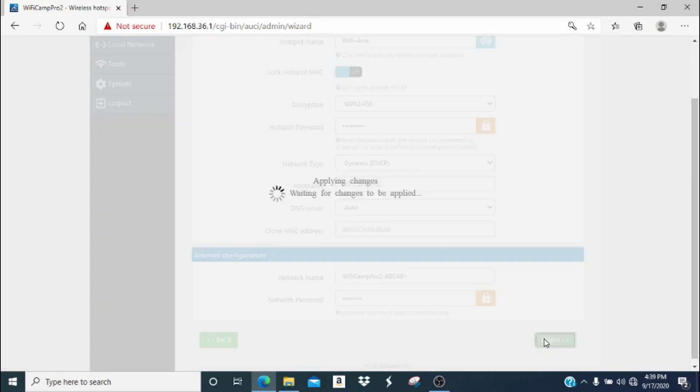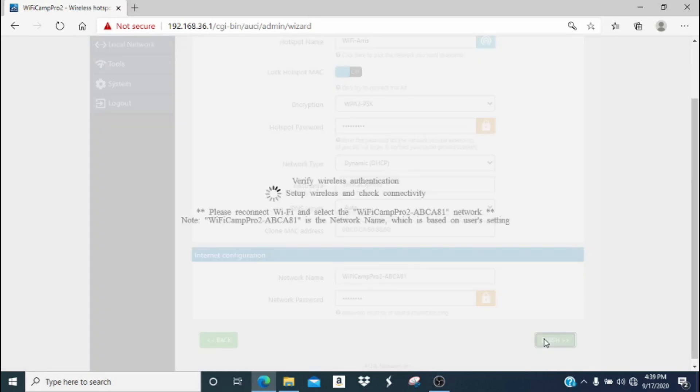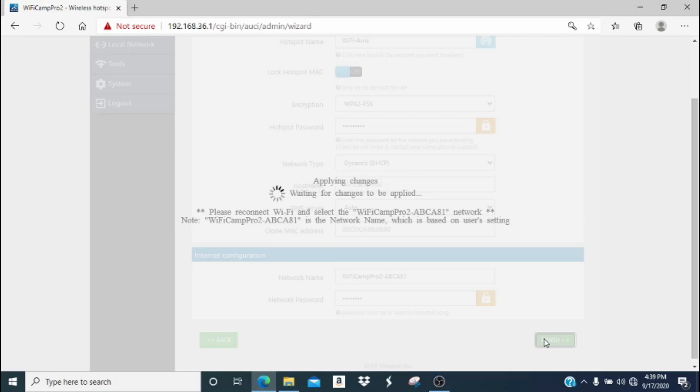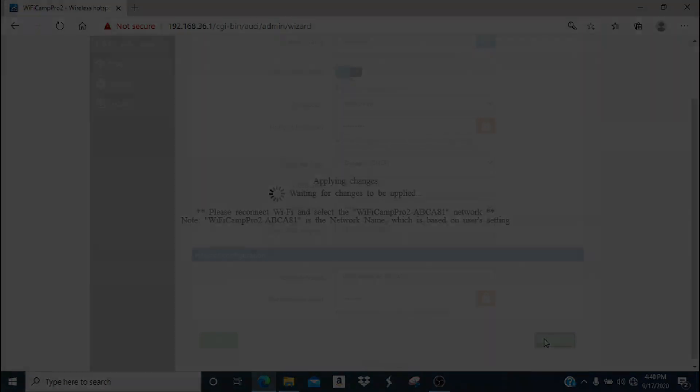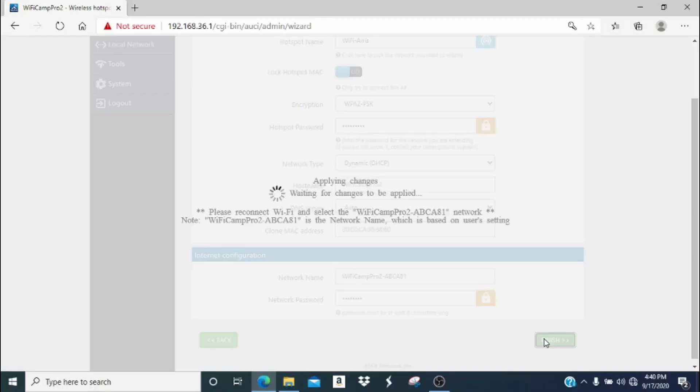You'll see a screen that says applying changes, wait for changes to be applied. Then you will now see another notification that says please reconnect Wi-Fi and select the Wi-Fi Camp Pro 2 network. What you're going to want to do is wait about 45 to 60 seconds before attempting to reconnect your Wi-Fi to the Camp Pro 2 network. This is because there are some changes that are happening in your R36A router that take about a minute to finish. So again, I'm going to speed up the screen here.